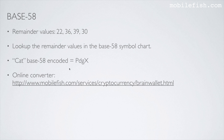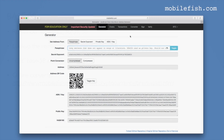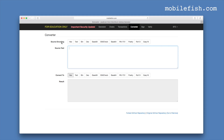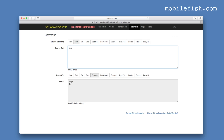You can check this if you click on this link. Select the converter, source encoding, select text, and convert to base58. If you enter the word cat — c-a-t — as you can see, the result is pdgx.